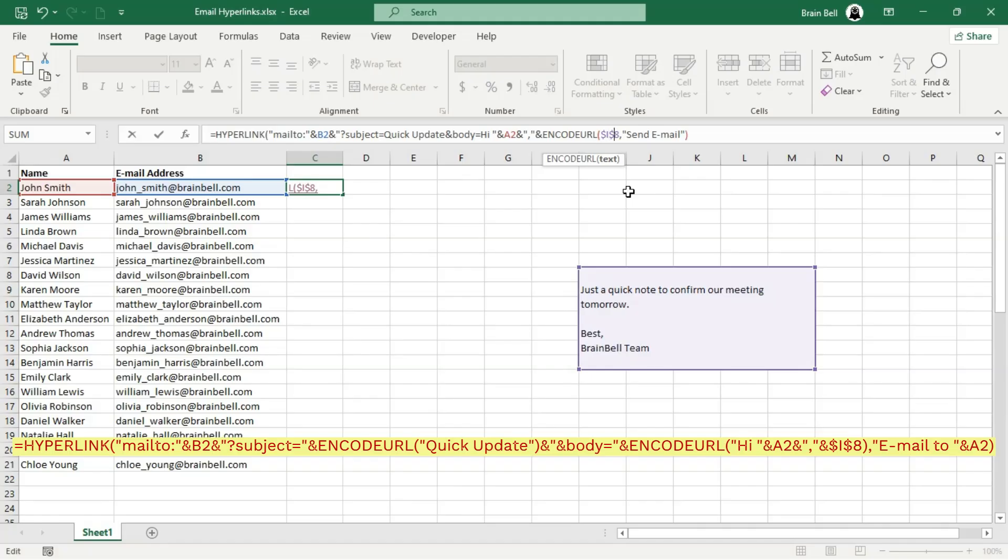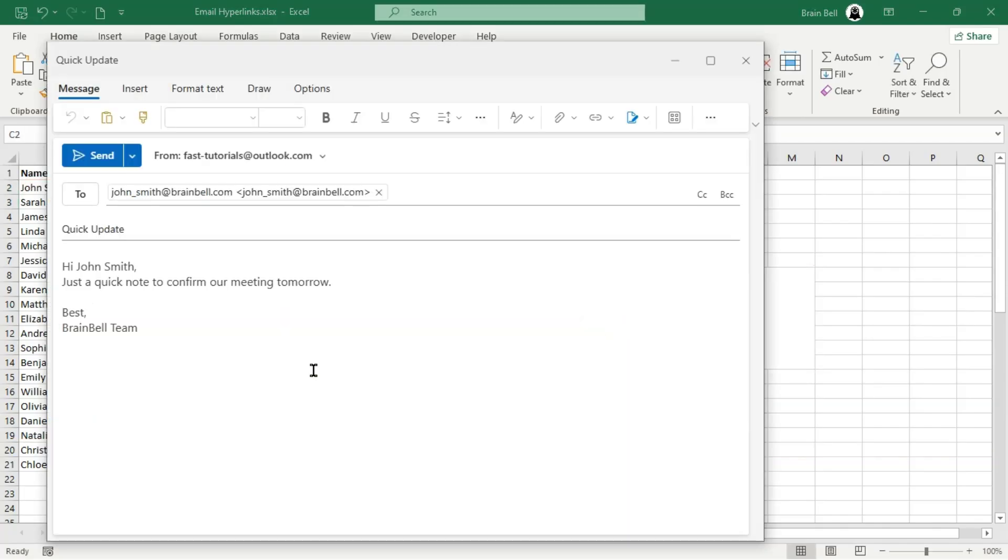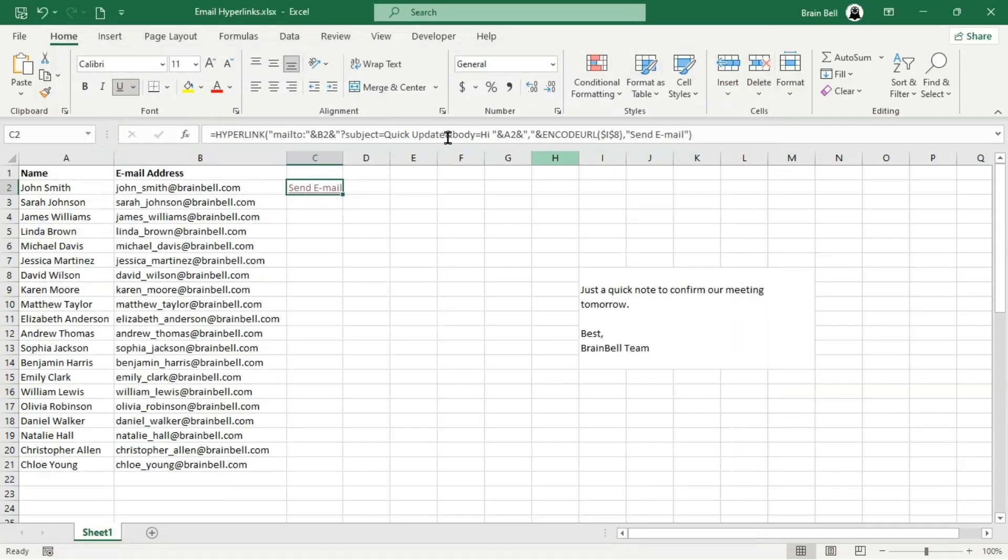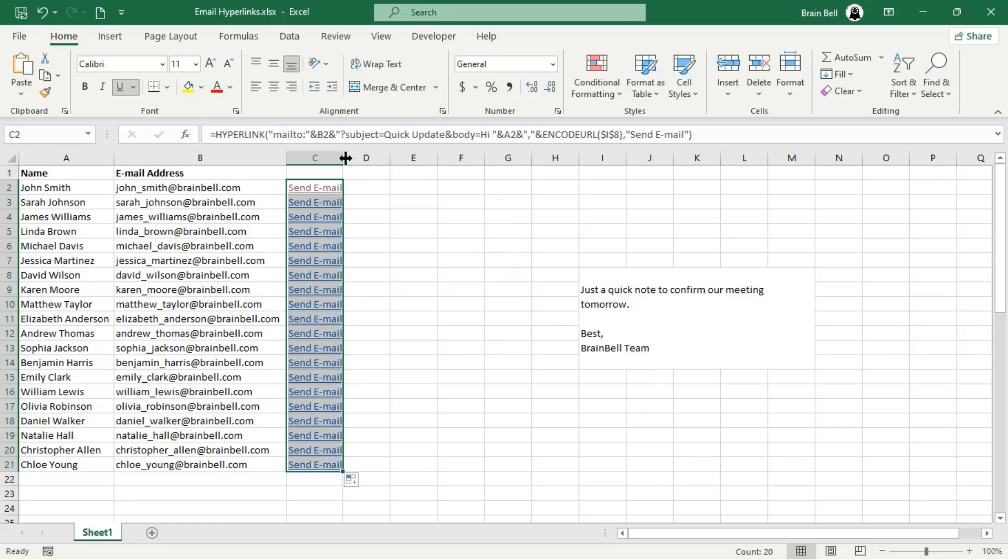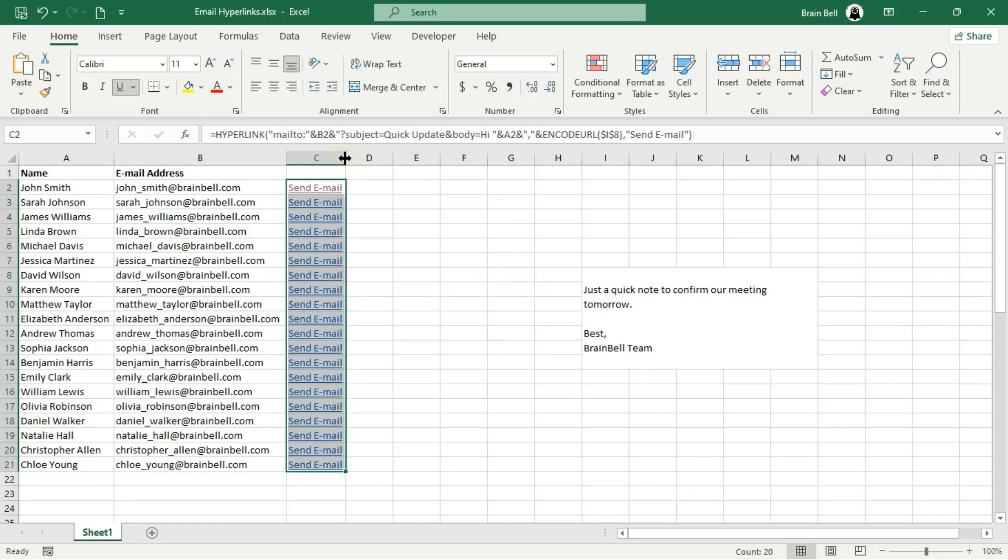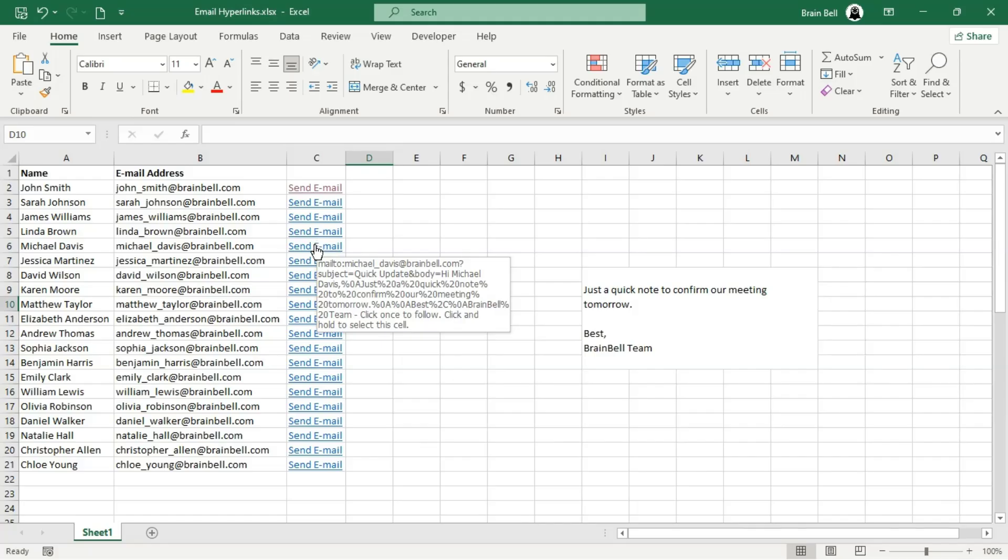After applying the ENCODEURL function, click the link again. You'll see that the email is now properly formatted, with new lines and spacing that make the message look professional and easy to read. Next, double-click the fill handle to copy the formula down for all recipients in the list.